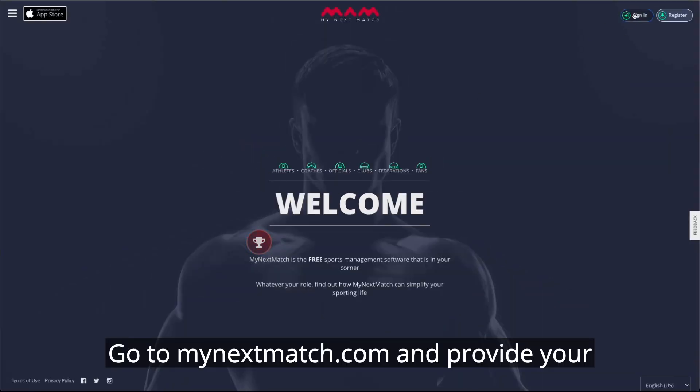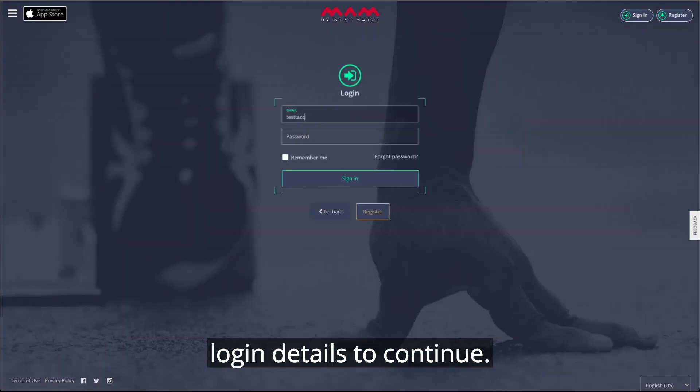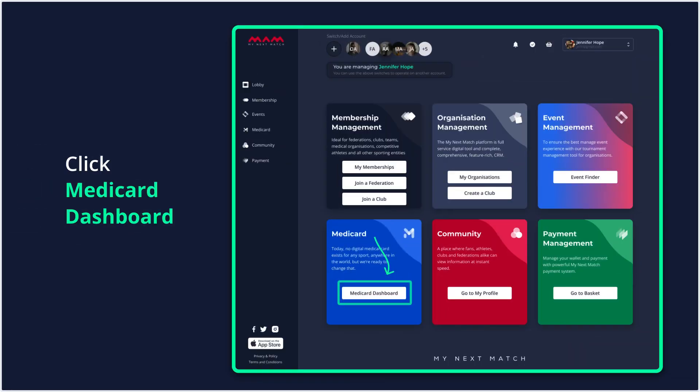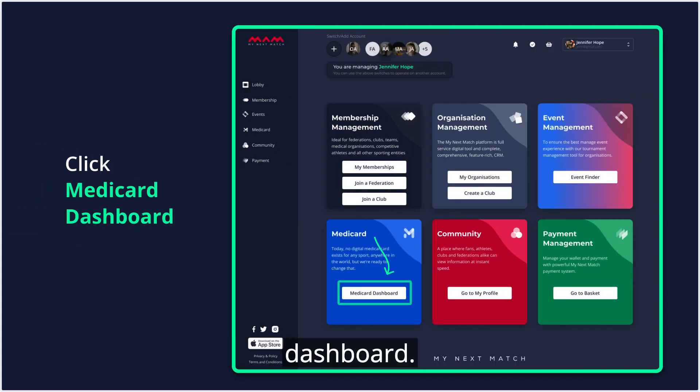Go to MyNextMatch.com and provide your login details to continue. While on the lobby, click on the MediCard dashboard.